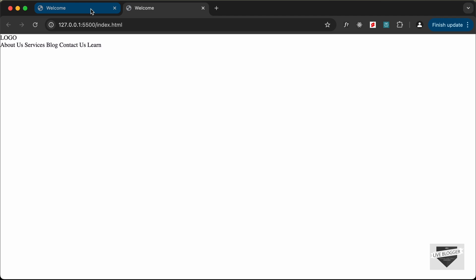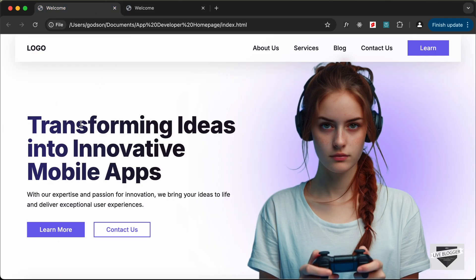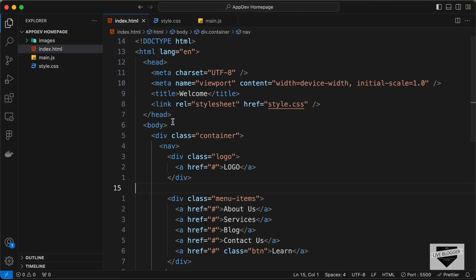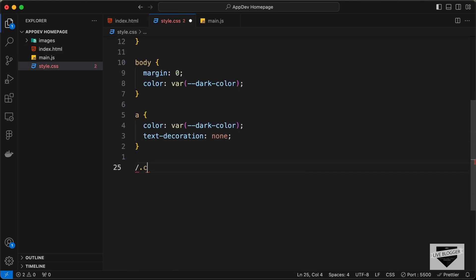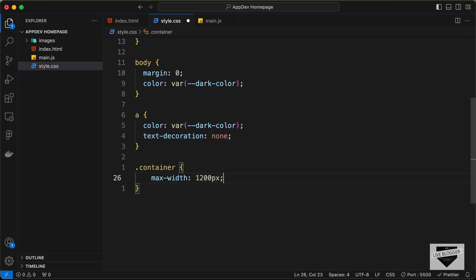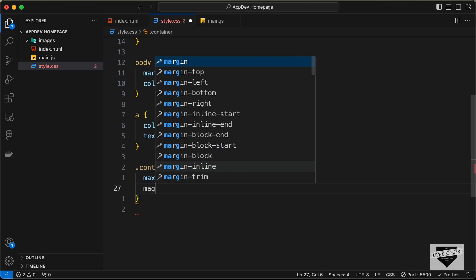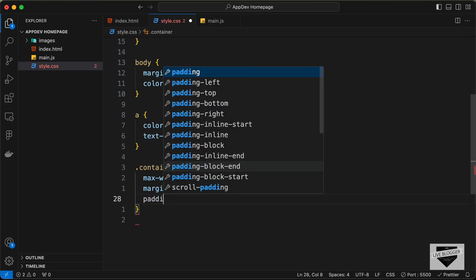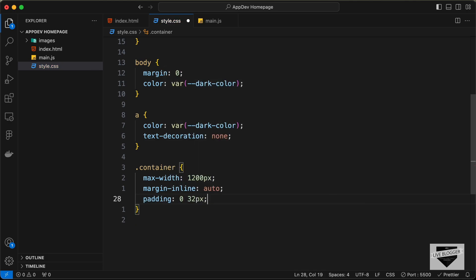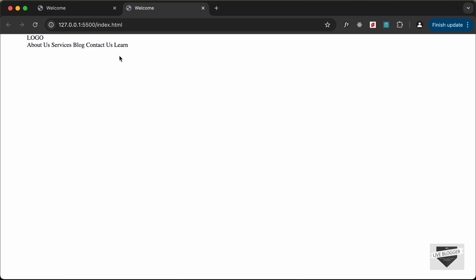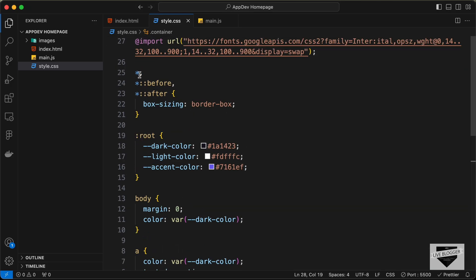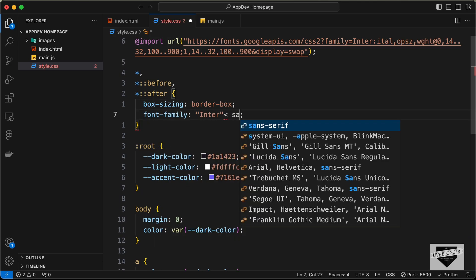Now let's style the container. We need to have a max width set and bring it to the center horizontally. Let's target dot container, add a max-width of 1200 pixels, and bring it to the center by typing margin-inline auto. Let's add a padding of zero top and bottom and 32 pixels left and right. Now we can see the content has a max width and is centered horizontally. Let's also change the font-family of all elements — in the asterisk selector, let's add font-family set to inter and sans-serif. And now the font has changed.